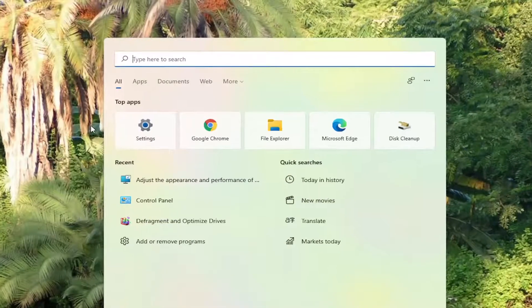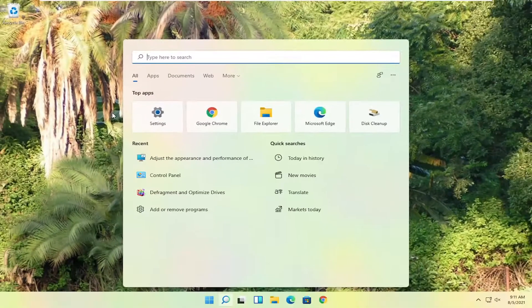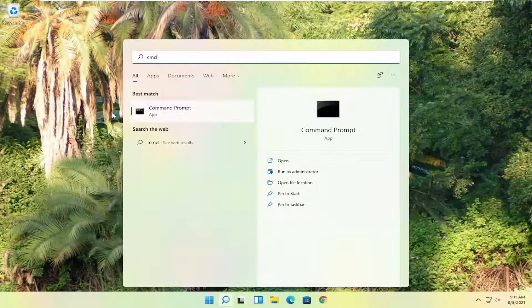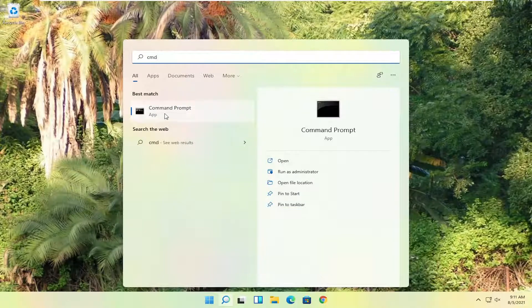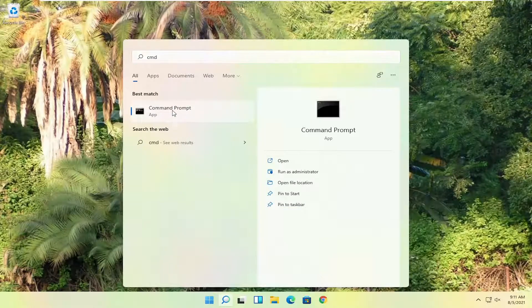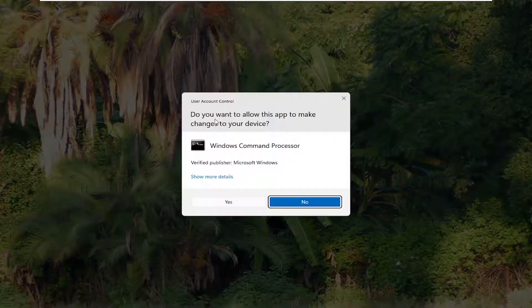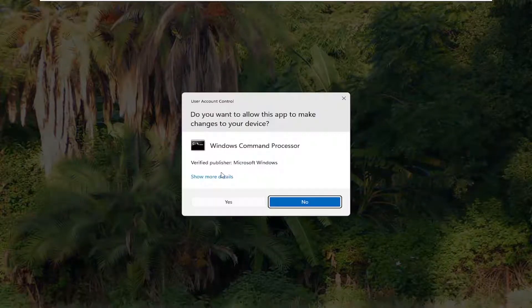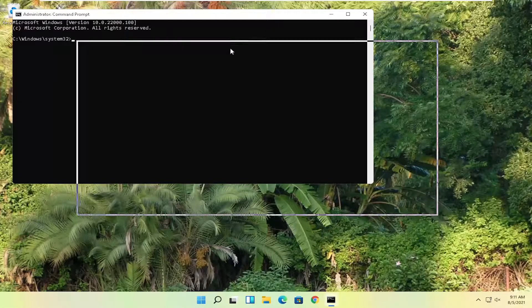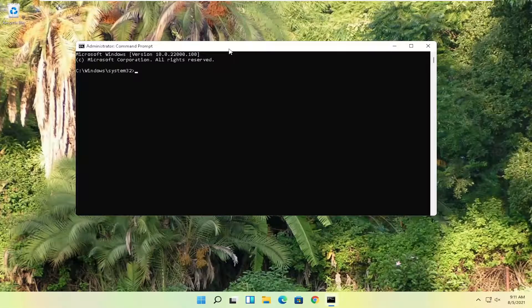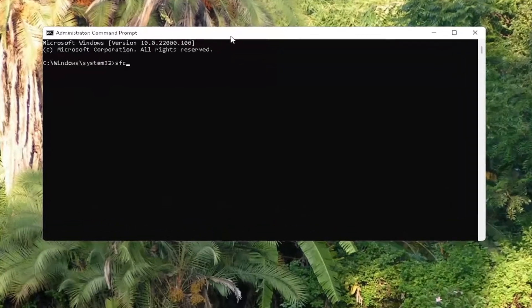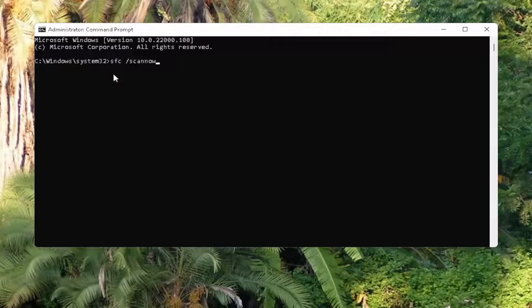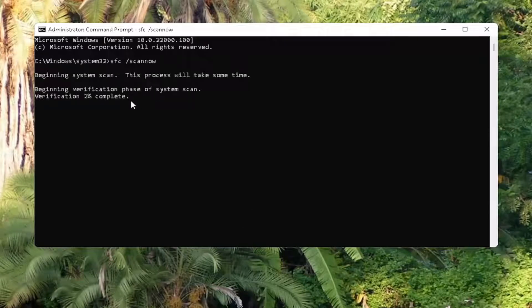And something else you can try here too if you open up the start menu. Type in CMD. Best results should say command prompt. Go ahead and right click on that and select run as administrator. If you receive the user account control prompt, go ahead and select yes. And now go ahead and type in SFC followed by a space forward slash scan now. Scan now shall be one word attached to that forward slash out front. Hit enter on the keyboard to begin the system scan. This will take some time to run so please be patient.